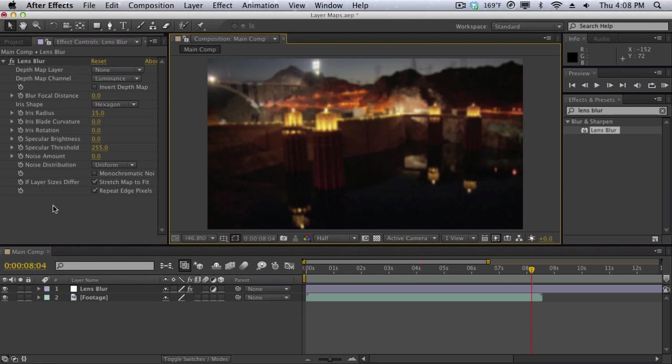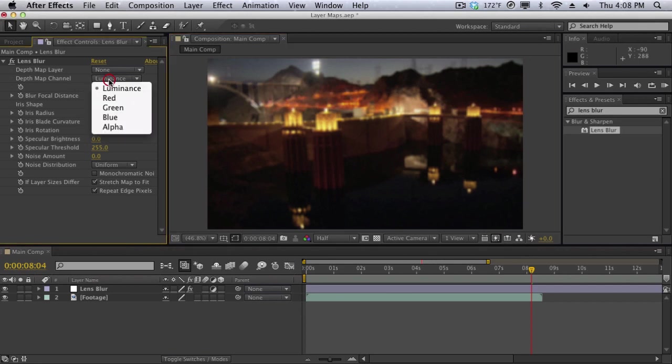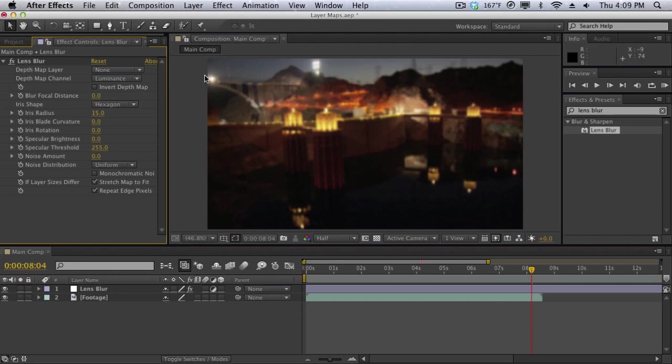To show you what layer maps do I'm going to create a very basic fake depth map, otherwise a layer map for this lens blur effect. If you don't know what a depth map is, it's a kind of layer map rendered from a 3D application such as Cinema 4D or 3ds Max to tell the lens blur effect where is it going to be blurred and where is it not going to be blurred. We can control the depth map channel over here to luminance. So luminance is the brightness or the white areas of the map and we're going to use that to drive our blur here.